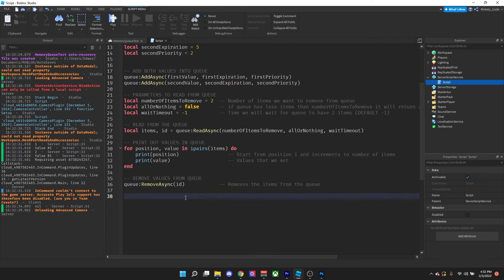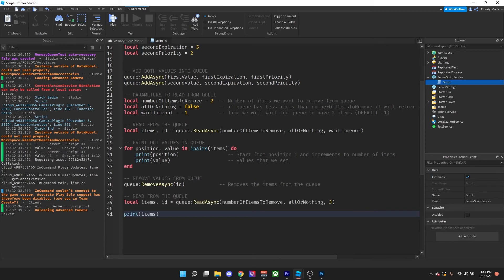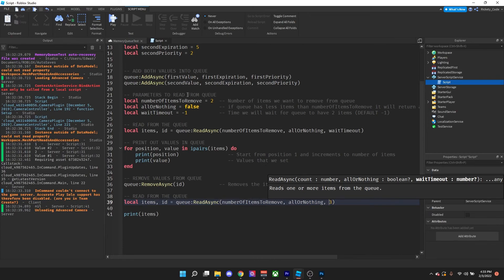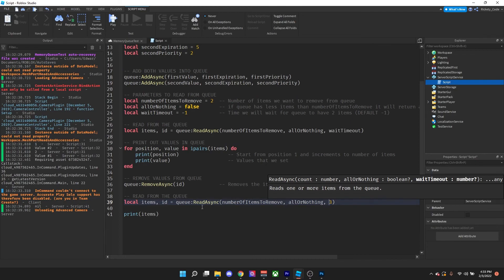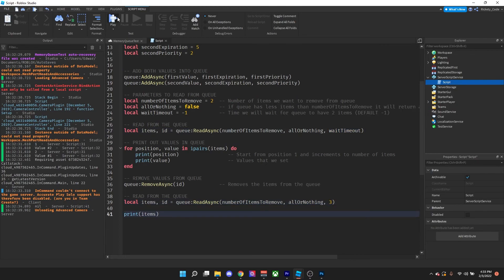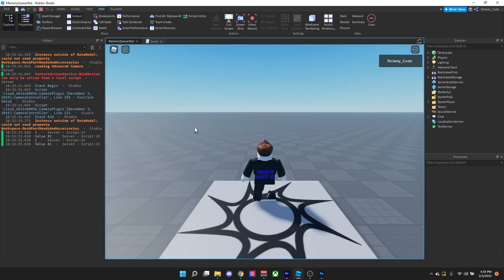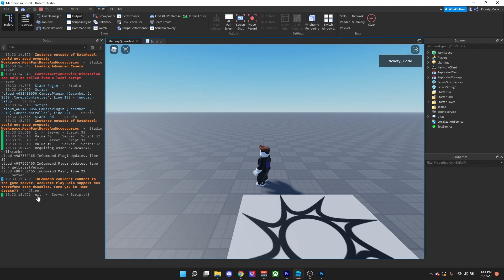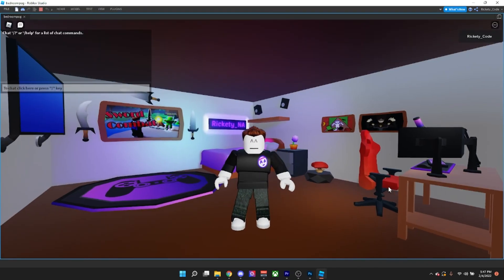Now we can print out the queue again by reading from it, but we need to add a timeout — let's say three seconds — so we don't wait infinitely since we're not adding anything more. When we run it, we can see it removed the items and returns nil, confirming the queue is now empty.